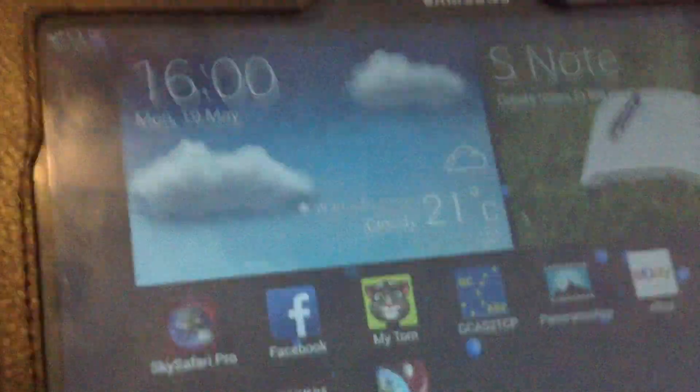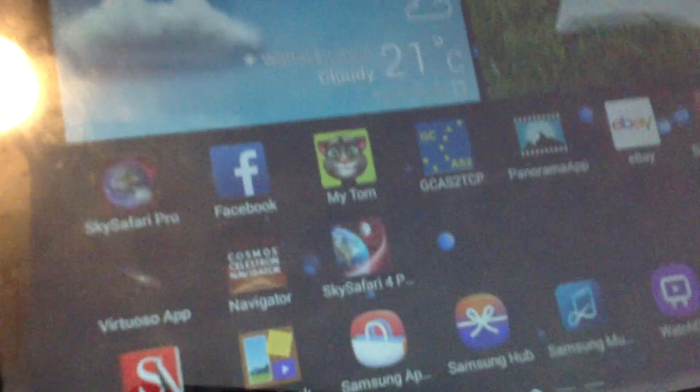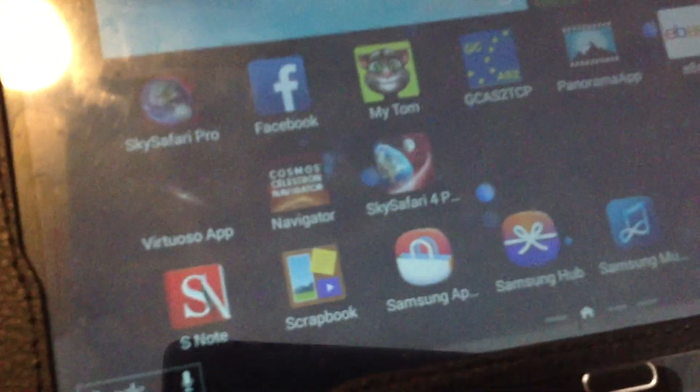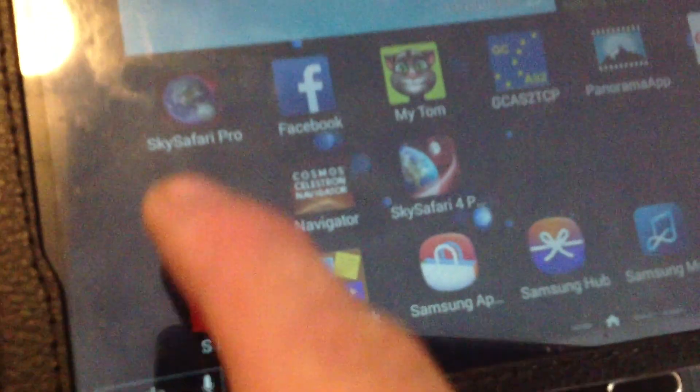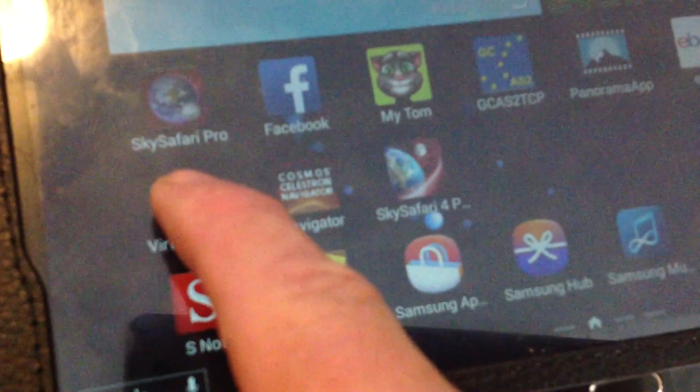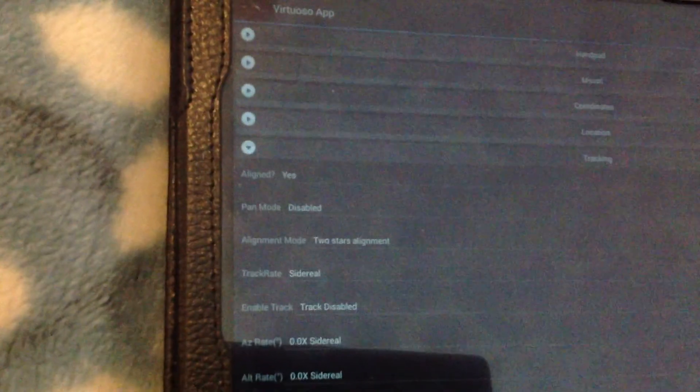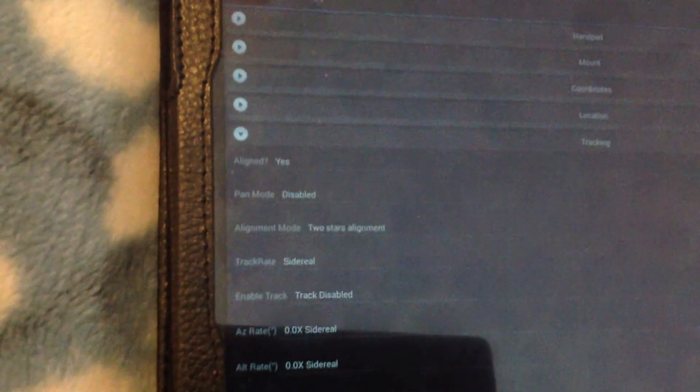OK, what we're going to do just out of that for a moment there. And we're just going to click on the app, bring it back up again. And these are the settings that what it's done. Aligned, yes.